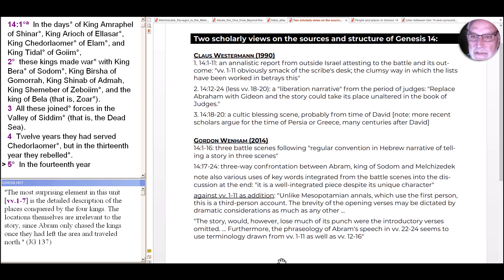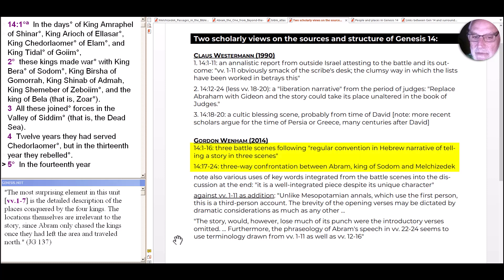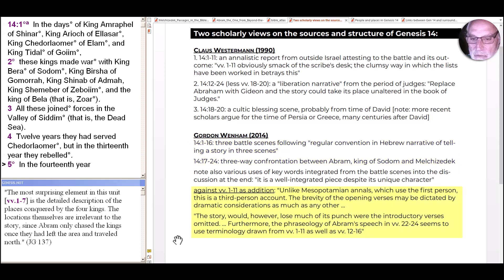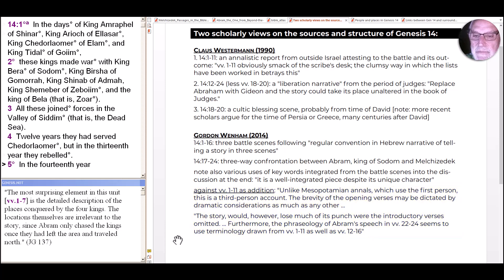A more recent approach from Gordon Wenham in 2014, who reads Genesis consistently as part of a single narrative, notes a different division — 1 to 16 rather than 1 to 11 — and reads 17 to 24 as a three-way confrontation between Abram, the king of Sodom, and Melchizedek. Specifically against Westermann, he notes that unlike Mesopotamian annals which use the first person, this is a third-person account, and that the brevity of the opening verses may be dictated by dramatic considerations. He adds that the story would lose much of its punch were the introductory verses omitted, and that Abram's speech in verses 22–24 uses terminology drawn from verses 1–11 as well as 12–16 — in other words, however it came to be, it's a consistent source now.